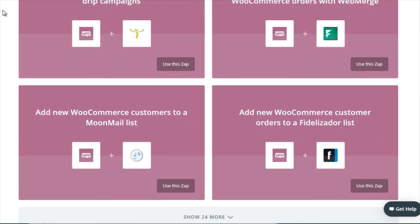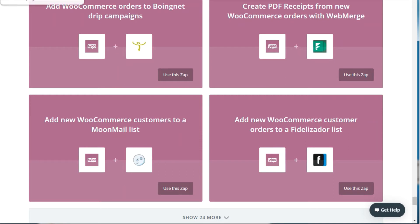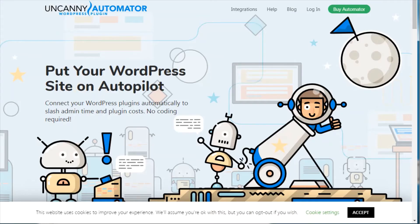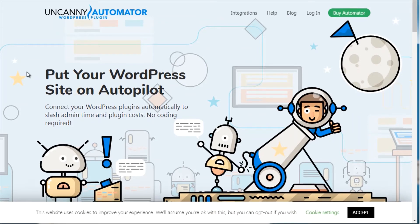Now, in addition to Zapier.com, there is another plugin — an actual WordPress plugin. Zapier is not a plugin; it's actually a website, a SaaS platform. But if you want to do more than that, there's a plugin called the Uncanny Automator WordPress plugin, which you would install directly into your WordPress platform. Zapier, on the other hand, works outside of your WordPress site.